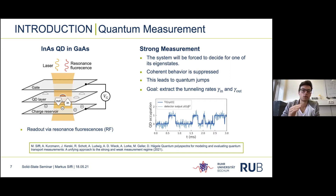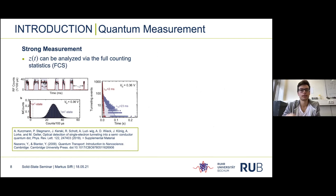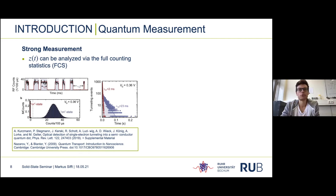However, this is not what a detector gives you — the detector trace shown in light blue is always accompanied by noise. In the case of such a strong measurement it is easy to do the analysis, since we can define thresholds above which we say the dot is full or empty. This is at the heart of the full counting statistics, and after plotting the histogram of the number of times the dot was charged or discharged for a certain period, we can do an exponential fit to extract the tunneling rates.